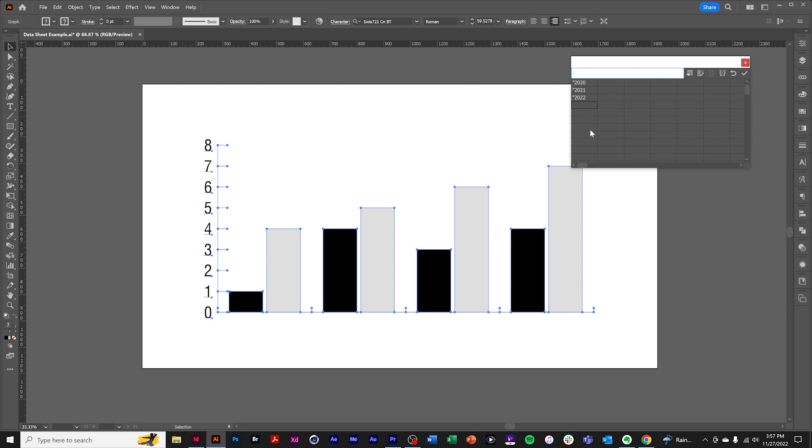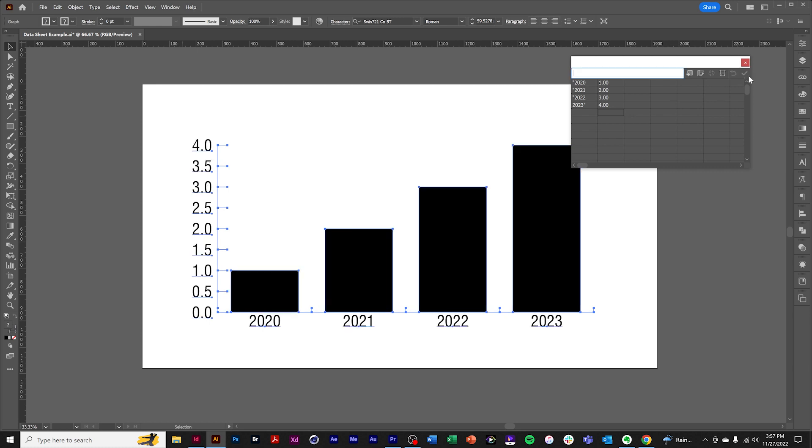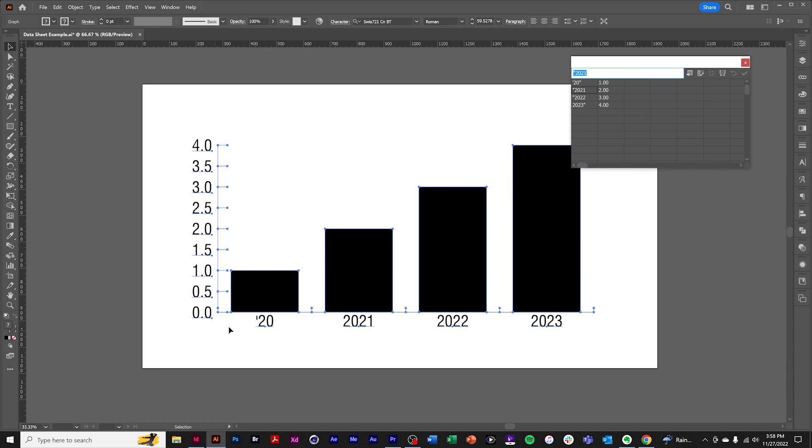And we could also use the quote symbol at the end. If we wanted to use a single quote, we could do that at the beginning. There's our single quote.